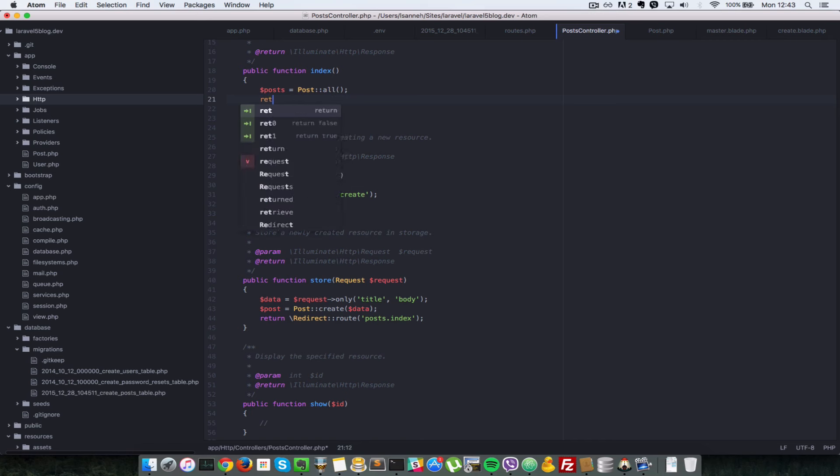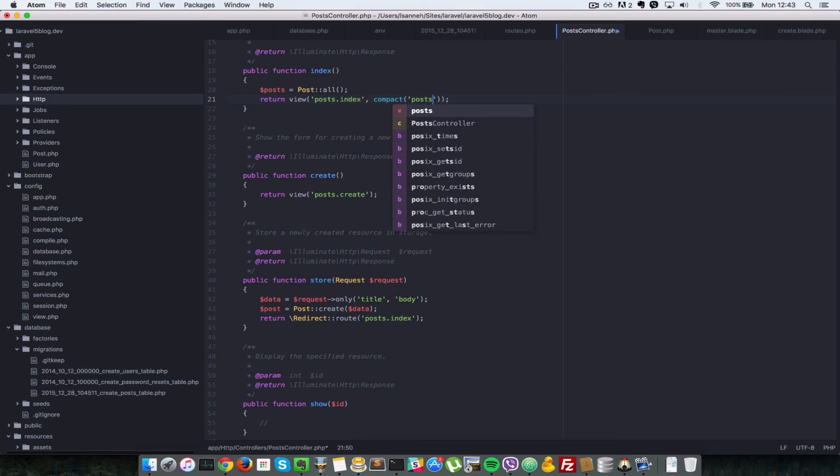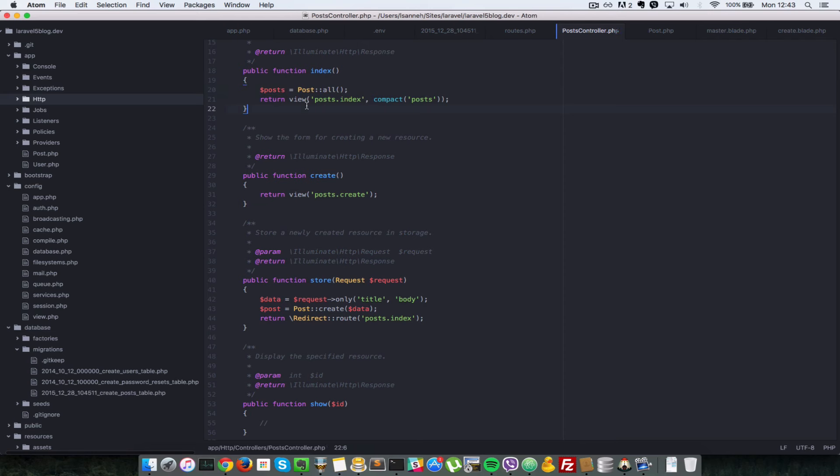And we're going to return view. Which view do we want to return? Post. And we want to pass in all the posts. So we say compact, which will create an array with a key of post and set the value to this post here.